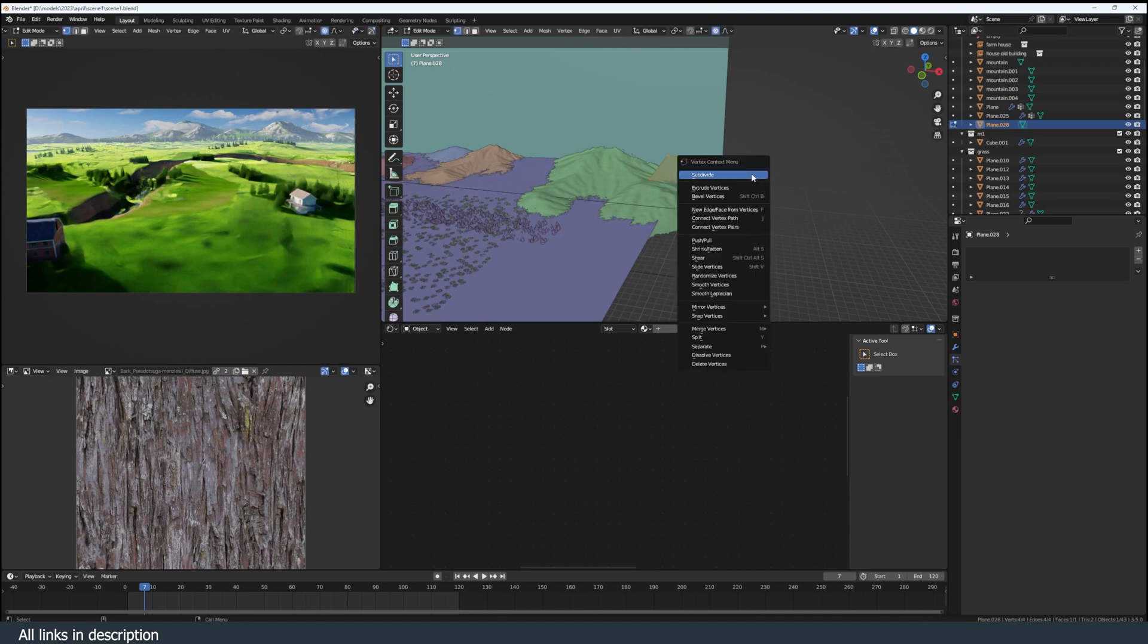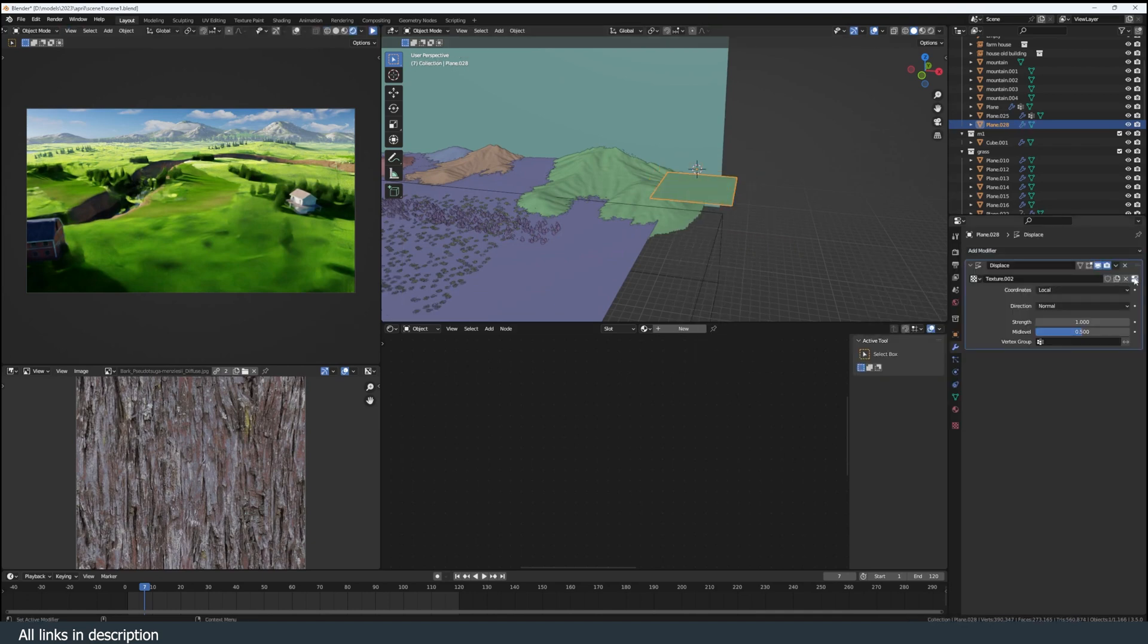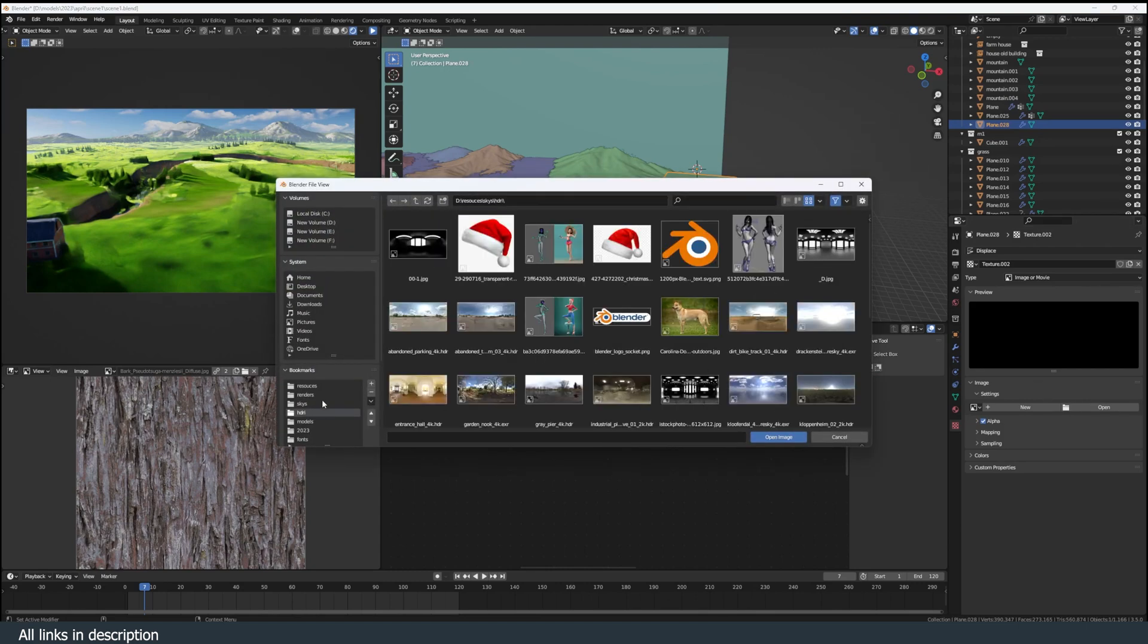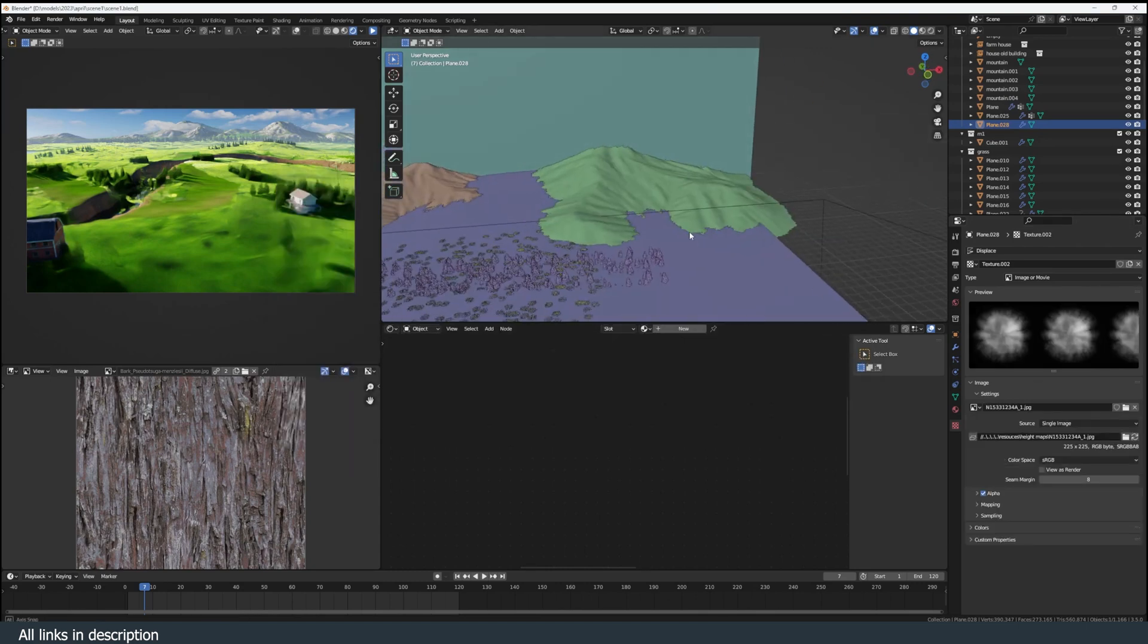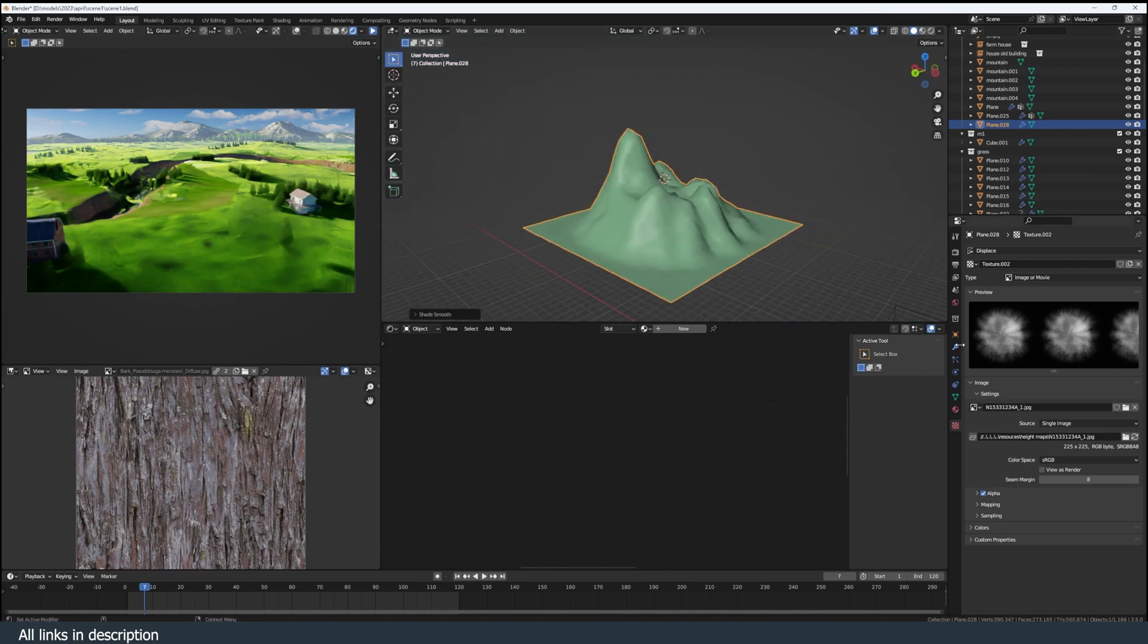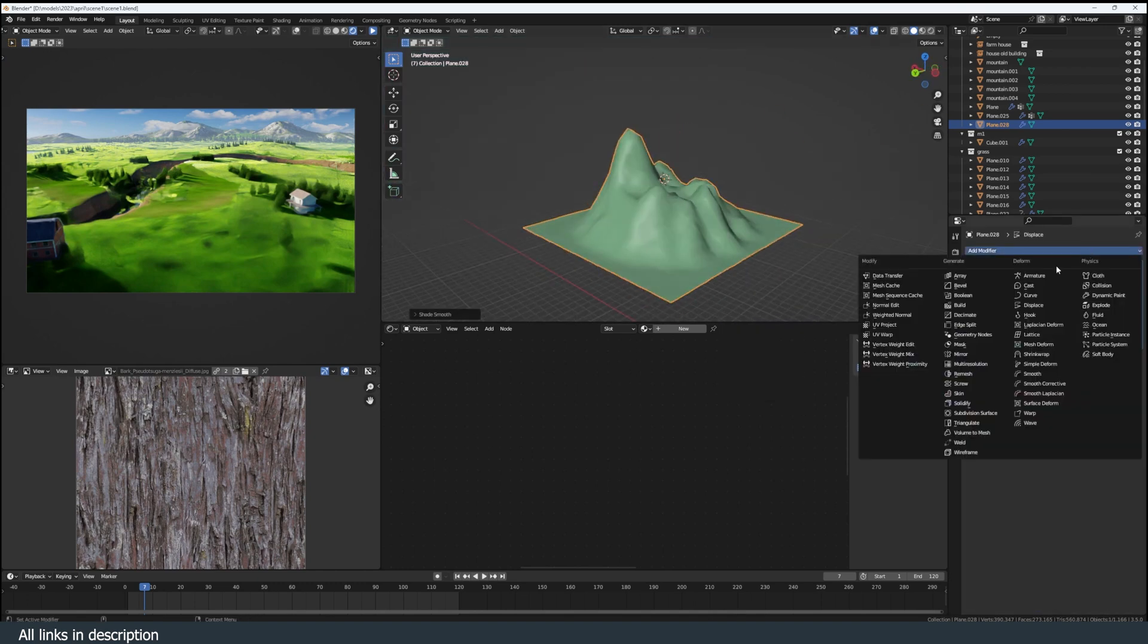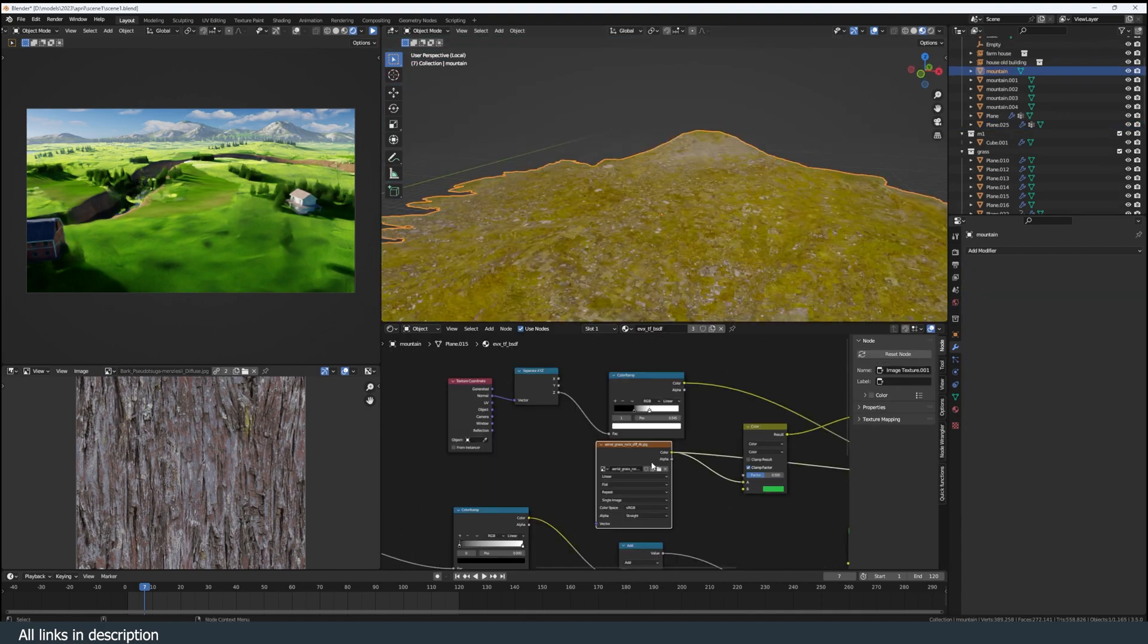The mountains are just a plane with a lot of subdivisions and a displacement modifier set to image. And I just have a height map of a mountain like this. And you can see I have a simple mountain without doing too much. The more subdivisions you have, the better the detail.